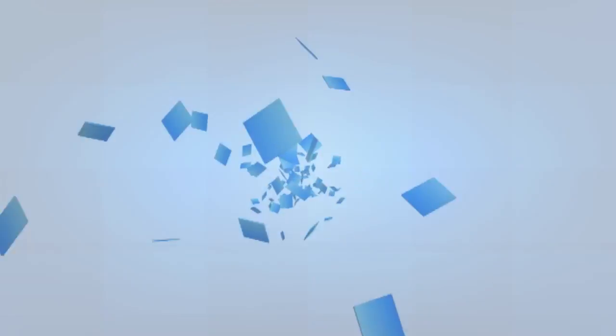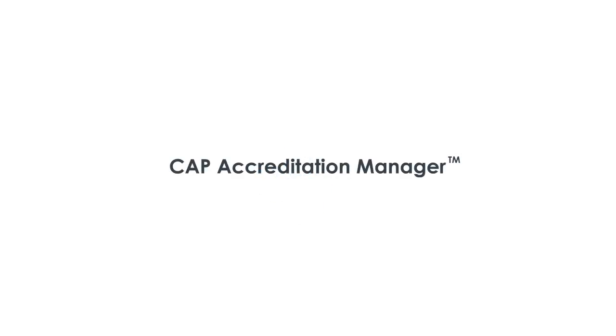Best of all, it's easy to use. Save time and increase your laboratory's productivity with the CAP Accreditation Manager.